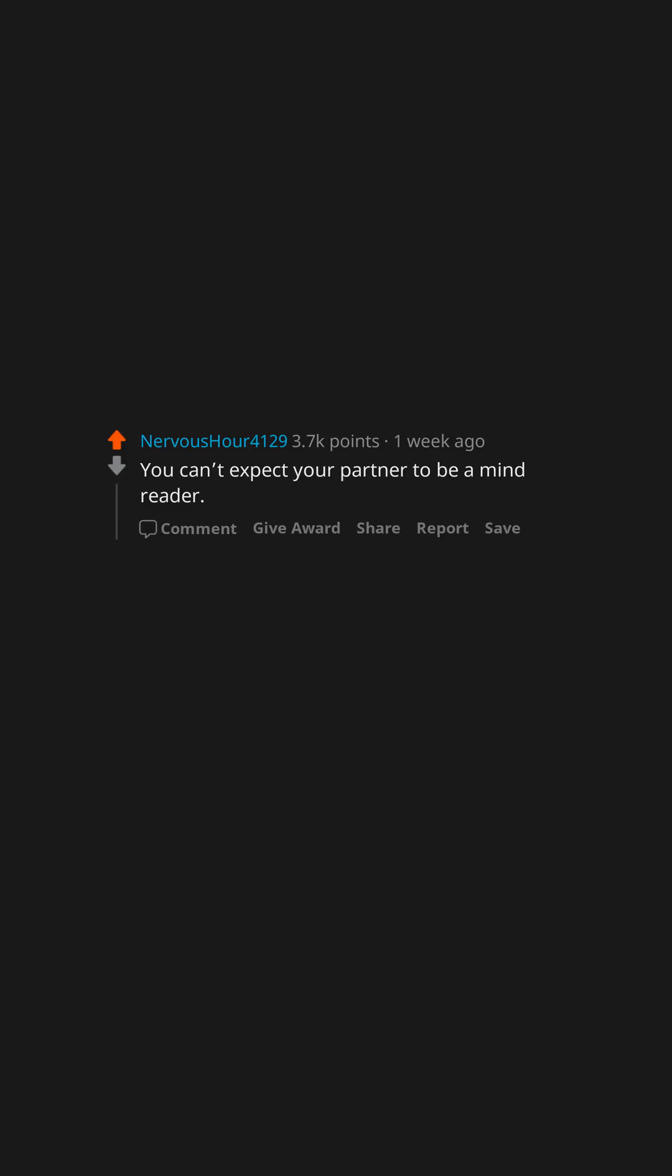You can't expect your partner to be a mind reader. Ever. Just say the words out loud.